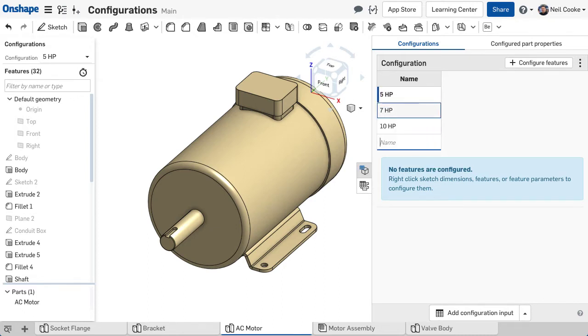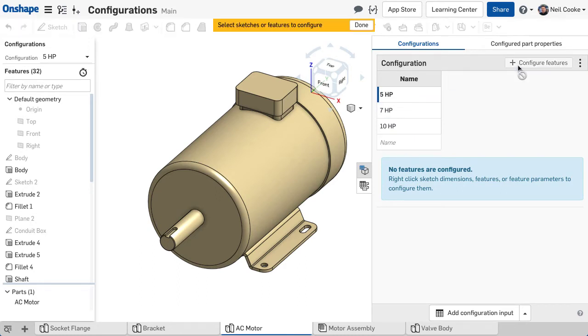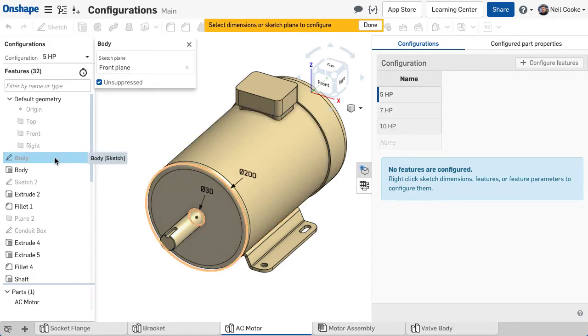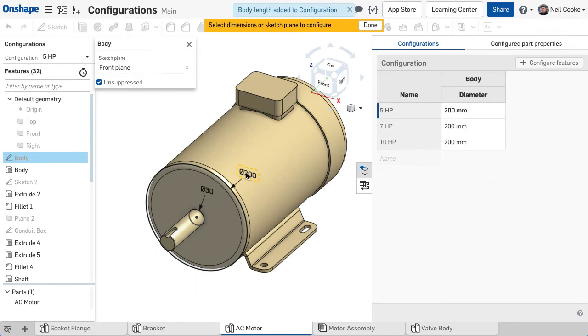The Configure Features button puts you in a special selection mode to quickly add configurable dimensions or feature parameters. A single click on a sketch in the feature list displays the sketch and all its dimensions. Clicking one or more dimensions adds them to the table.